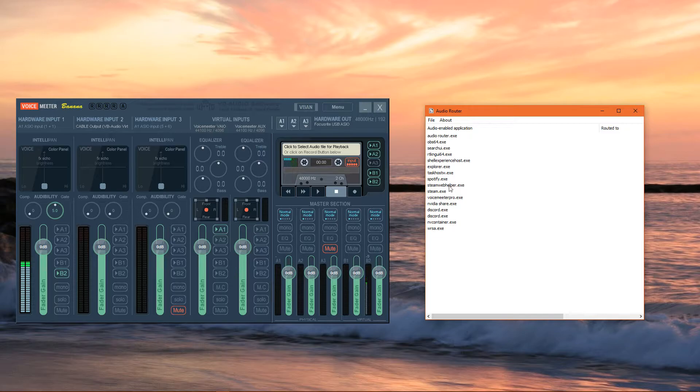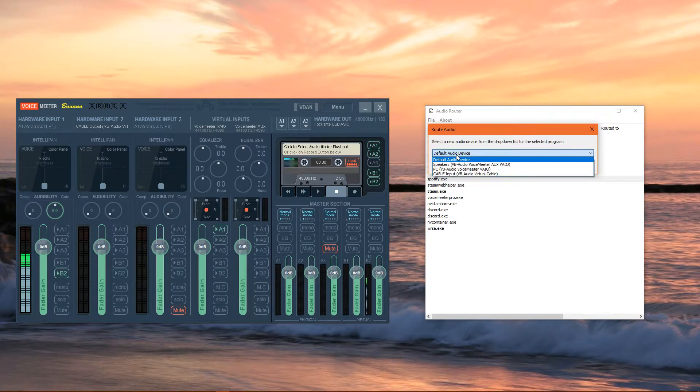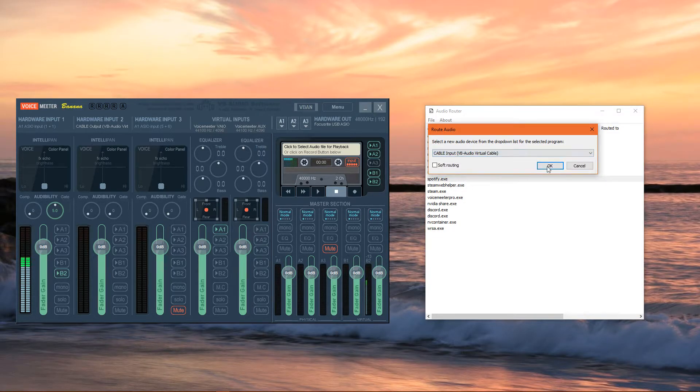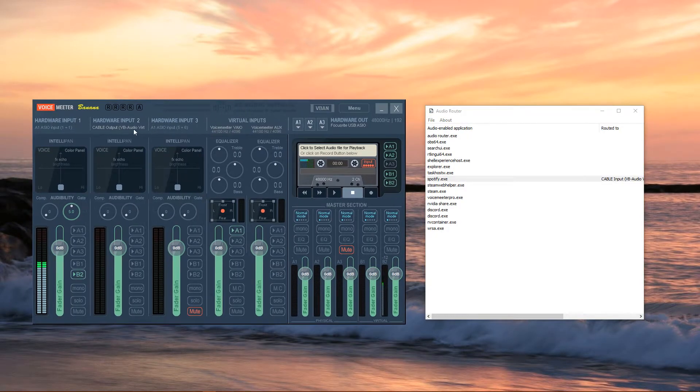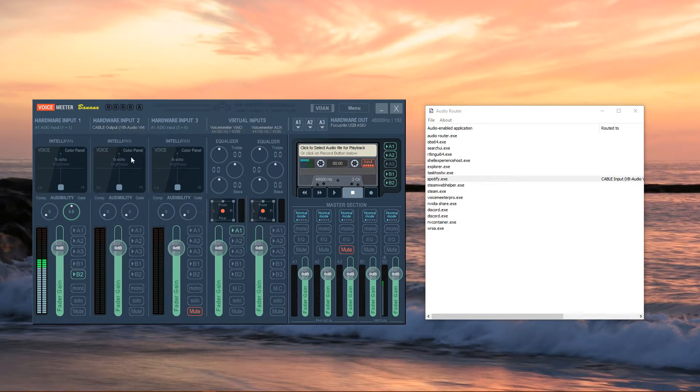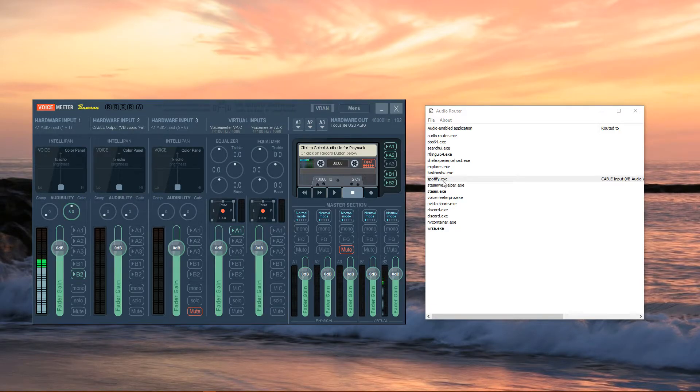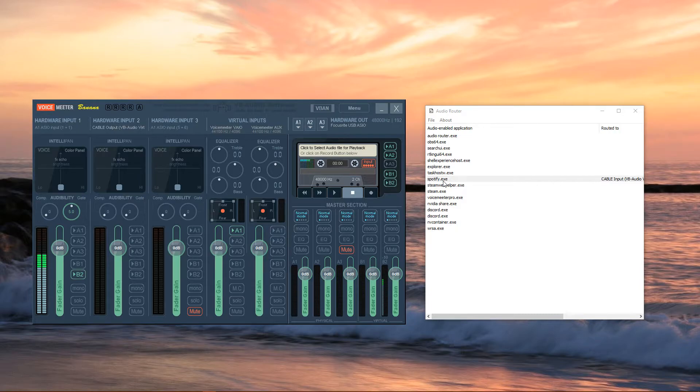For example, select Spotify, double-click it, click the drop-down menu, and then select Cable Input. This allows me to have Spotify in the Hardware Input 2 channel. This allows complete control over the Spotify sound, and then it allows me to decide whether I hear it and my stream does, or I don't hear it but my stream still does.